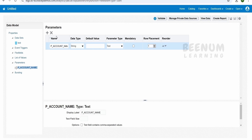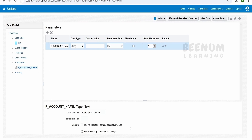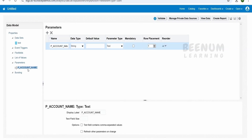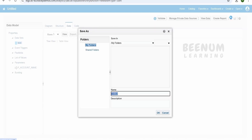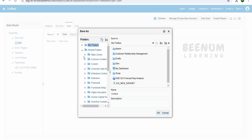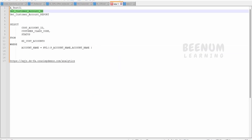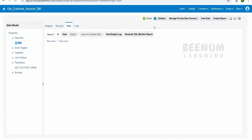Under Parameters, you will see it has automatically created a parameter so we can pass those details at runtime — that is p_account_name, which maps to the account name. If an account name is passed, it will return only that account's information. If you want to change the display name, you can do so here. Now let us save — click Save, navigate to Shared Folders > Custom > your folder, and give the data model a name ending with 'dm', since it is always good practice to end the name with 'dm' or 'data model'. Click OK, and the data model is saved successfully.